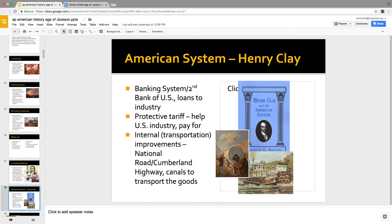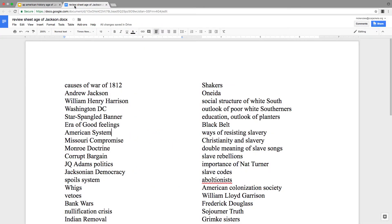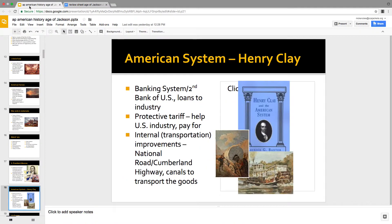Part of this good economy is the American System. This nationalist economy was pushed by folks who had been Federalists and would end up being the Whigs once Jackson came in. There are three parts of the American System: the Bank of the U.S. — that second Bank that Jackson gets angry about; the protective tariff, which when raised to high levels South Carolina called the tariff of abominations; and transportation improvements — all those roads and canals and railroads in the market revolution chapter. Henry Clay's American System is the driving engine for this market revolution.